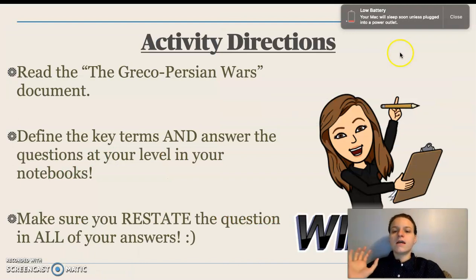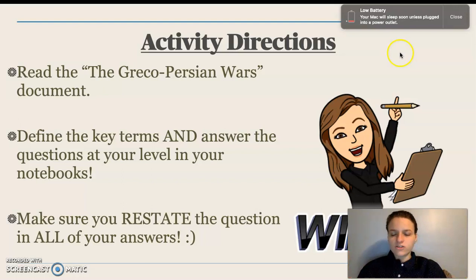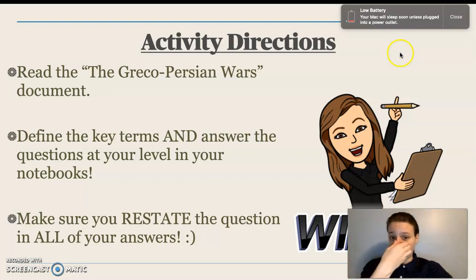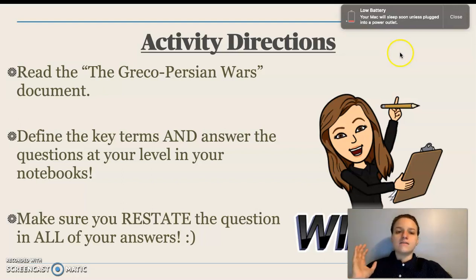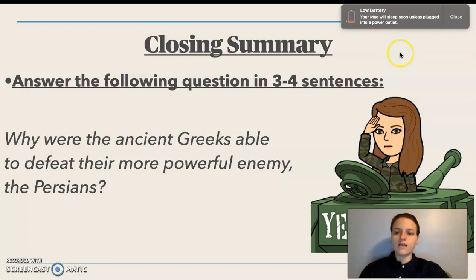What I want you to do now is read a short story, similar to what I taught you but a bit more detailed about the Greco-Persian wars. You'll answer a series of questions about the Greco-Persian wars. Make sure that when you answer these questions, you restate the question in your responses and that you write in complete sentences. You also need to complete a closing summary, which has you summarizing the key ideas of the lesson — what you learned from my lecture as well as what you learned from the reading, bringing everything together.